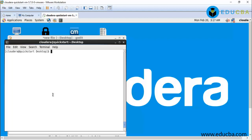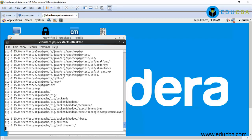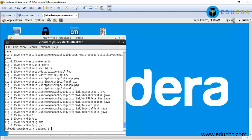Okay, now next step will be extract the downloaded files. Downloaded files will be extracted using this command: tar zxvf pig-0.15.0-src.tar. Now I am going to extract another file.